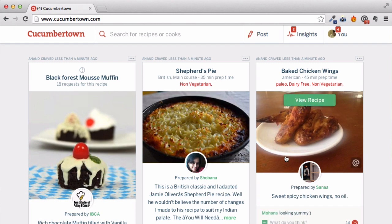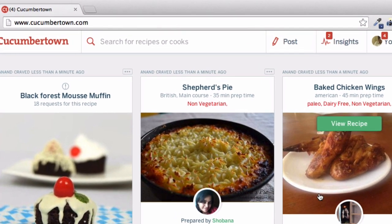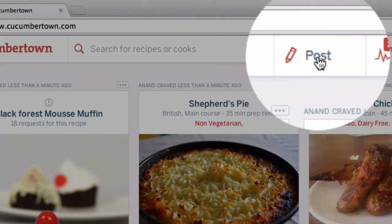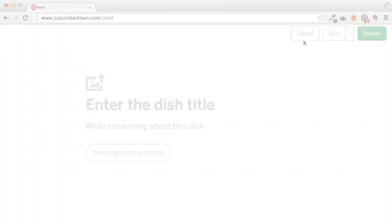Creating recipes with a Cucumber Town writer is incredibly easy. Let's start by creating one and see it for yourself.